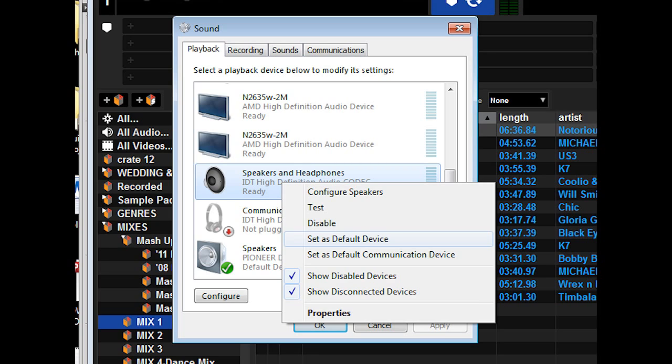Make note of the speakers and headphones - yours will say something different. It will use a different audio codec, whatever audio you're running for your computer. Each computer is different, so under the speakers and headphones setting you will see what your audio device is.